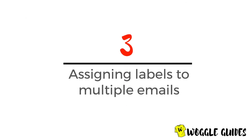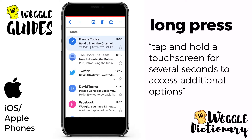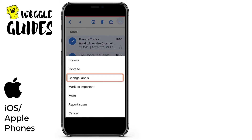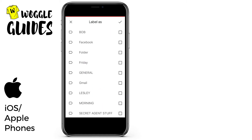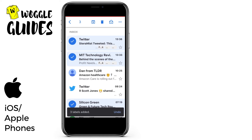Let's now move to the inbox and look at how to assign labels to multiple emails. To choose multiple emails we long press on the first email we want to assign to a label. Once the tick appears on the left hand side we can then go on to choose multiple emails just by clicking on them. Once we've selected a few emails, to assign a label we click on the three dots on the right of the top bar and from the options shown we choose 'Change Labels'. Multiple labels can then be selected for all the emails chosen, and to confirm the selection choose the tick on the right of the top bar. Gmail confirms that three labels have been added to those emails.